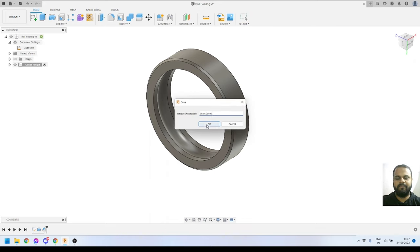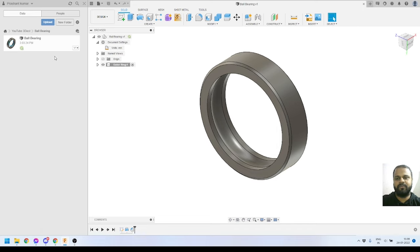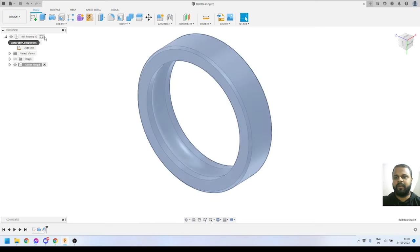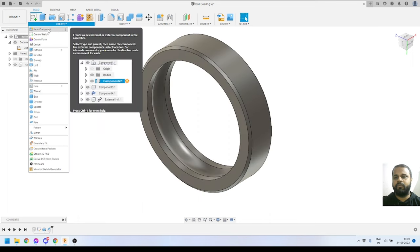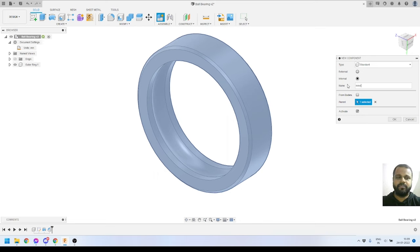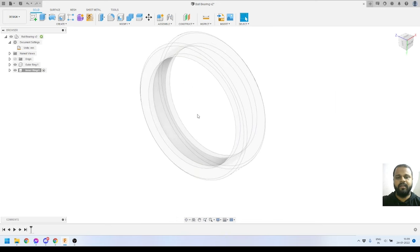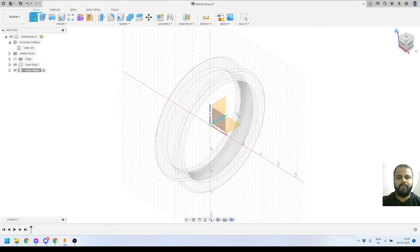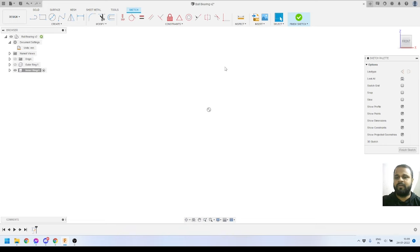To create the next component, I'll activate the top-level component and go to the Create panel to create a new component. I'll name it 'inner ring' and press OK. This component is now active and the outer ring appears transparent since it is not active. I'll click Create Sketch, go to the front plane as the sketch plane, and turn off the inactive component to get a better view.